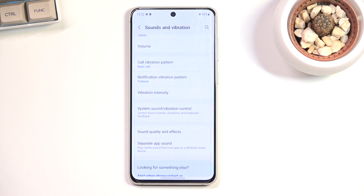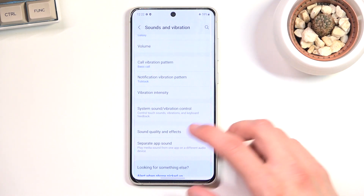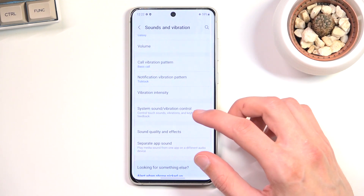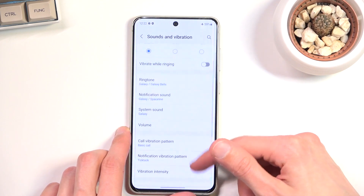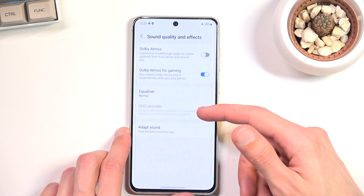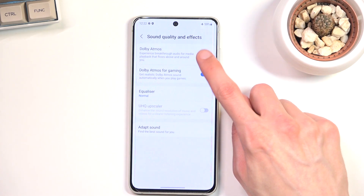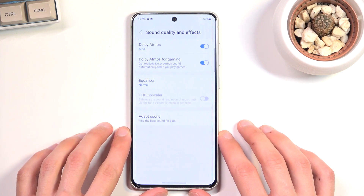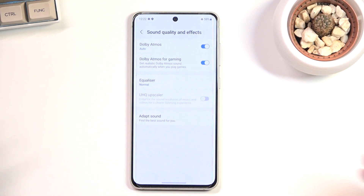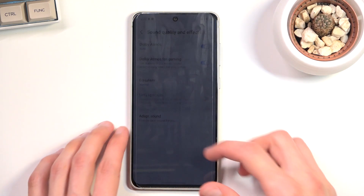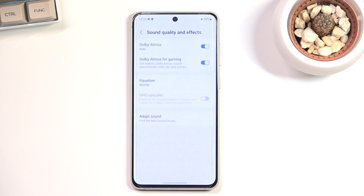Next is Dolby Atmos, found under Sound Quality and Effects. When you enable it you also have Dolby Atmos for Gaming. If you're locked to just the phone speakers, don't expect much — it's not going to make a big difference. But with headphones, you can toggle it on and off while listening to music to see if it improves your experience. It is somewhat preference-based.